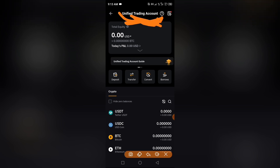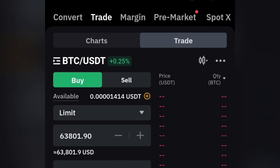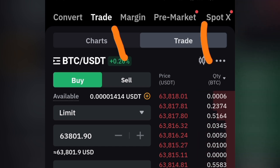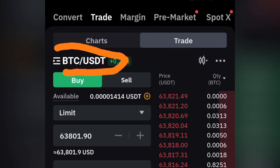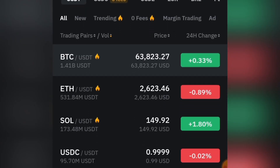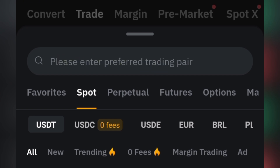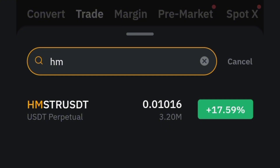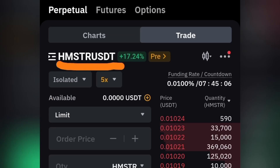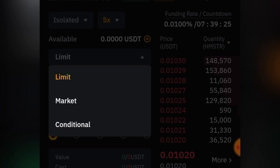Now we can convert it to USDT. Head over to the Spot section and click on Spot. Look above — there's Charts and Trading. Make sure you're on the Trade section. You'll see BTC/USDT — click on that and change it to Hamster/USDT. Simply search for 'hamster' in the search bar. You'll find HMSTR/USDT — click on it. You've now switched from BTC/USDT to HMSTR/USDT.